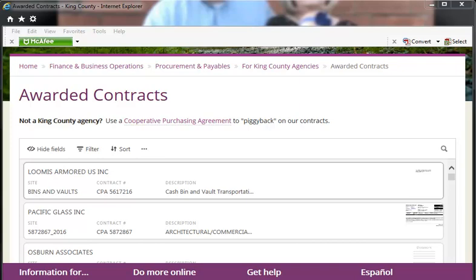Because you're using Internet Explorer to access Oracle, the Awarded Contracts page will automatically open in a mobile view. For a better user experience, we recommend using Google Chrome or Microsoft Edge browsers to access the Awarded Contracts page directly from our website.